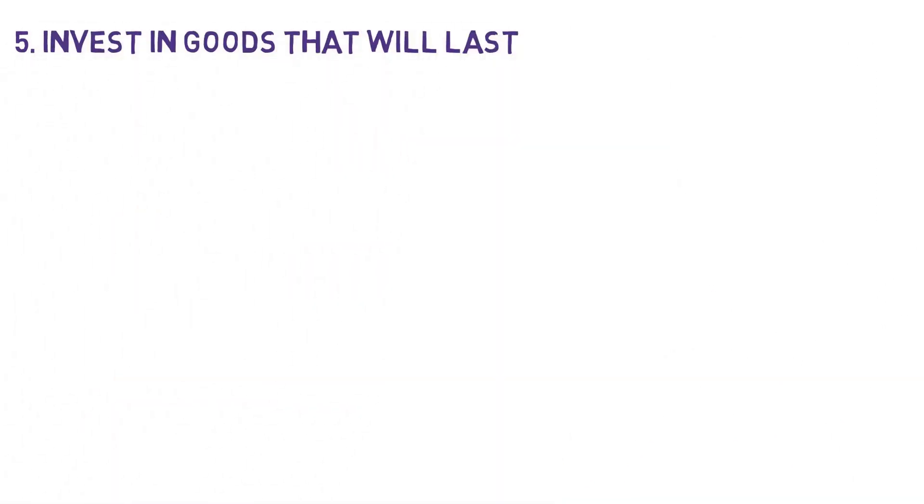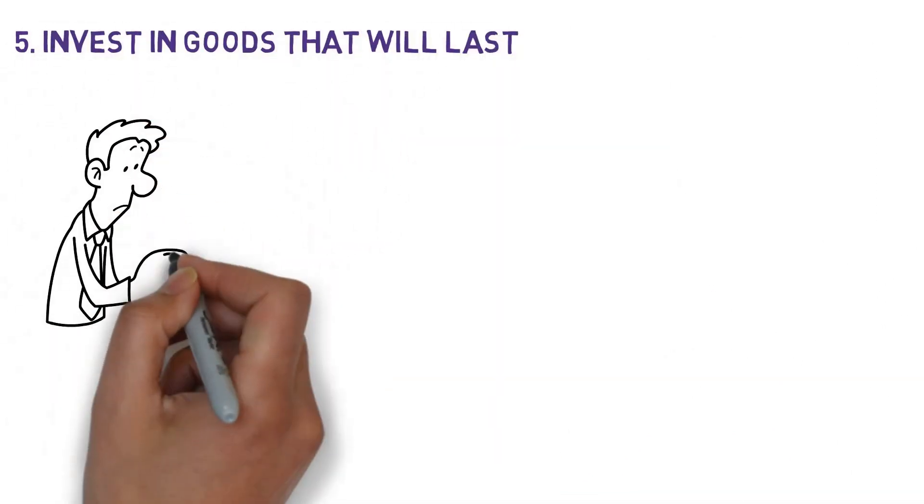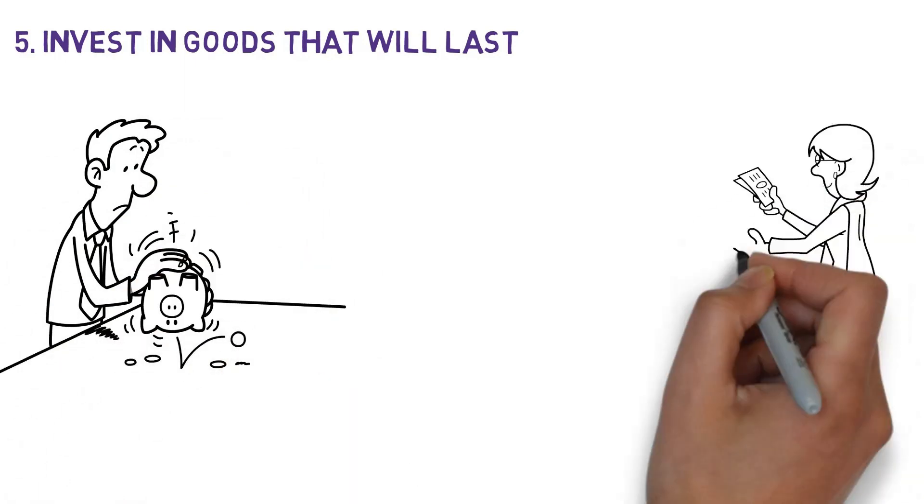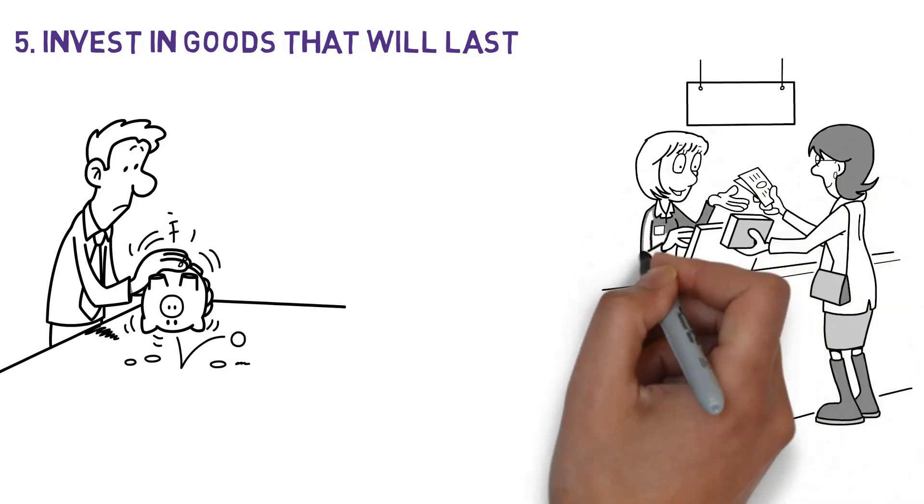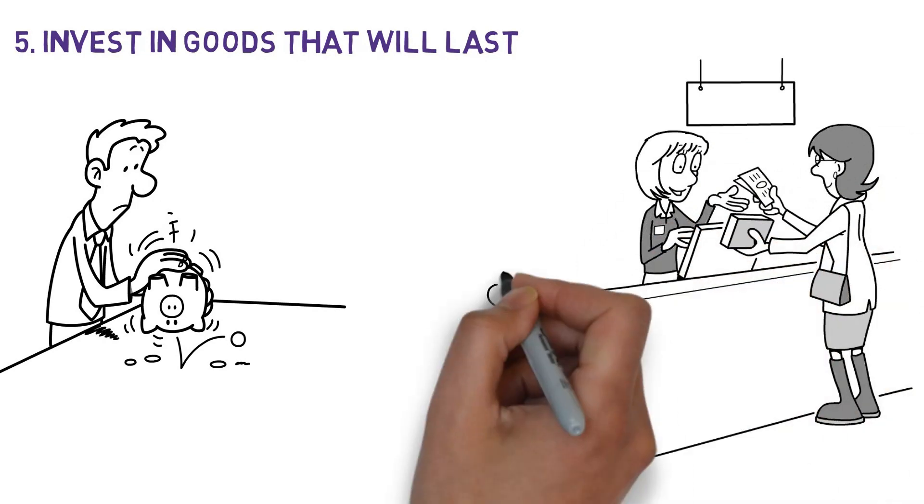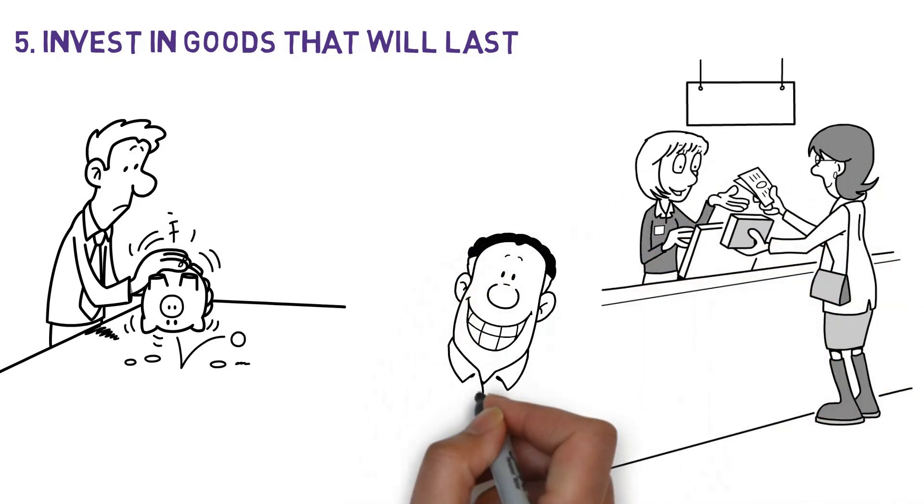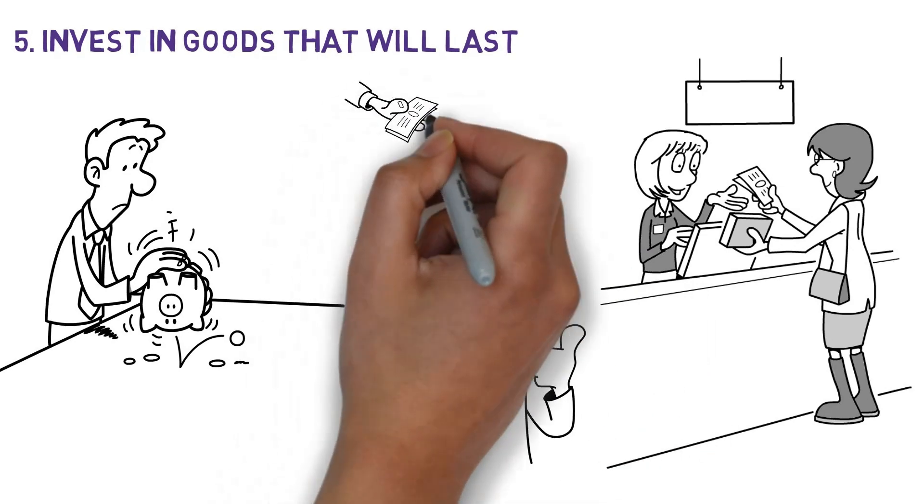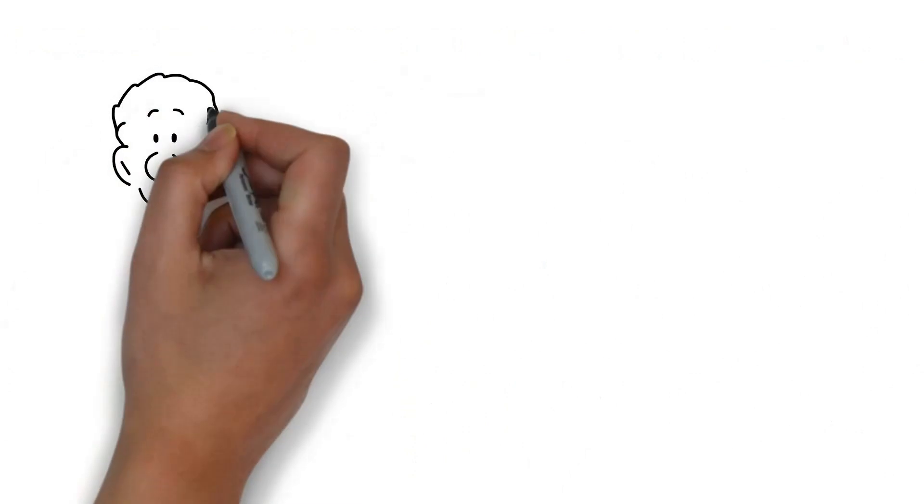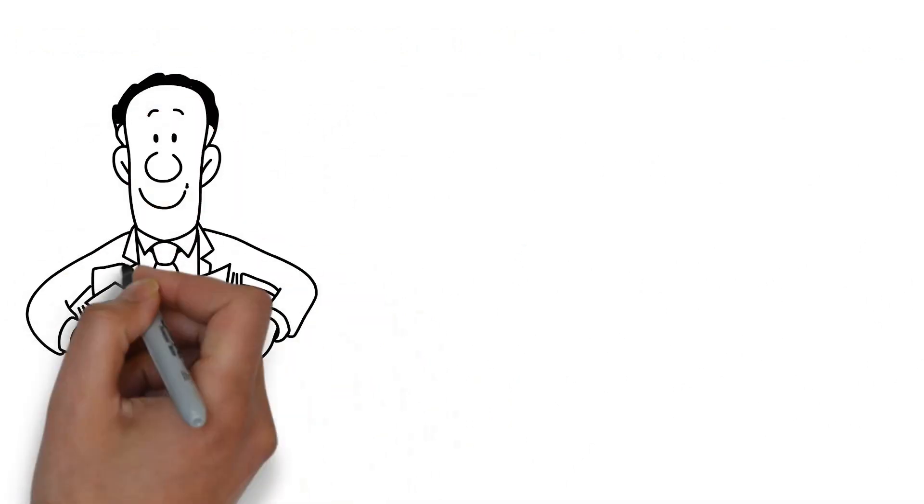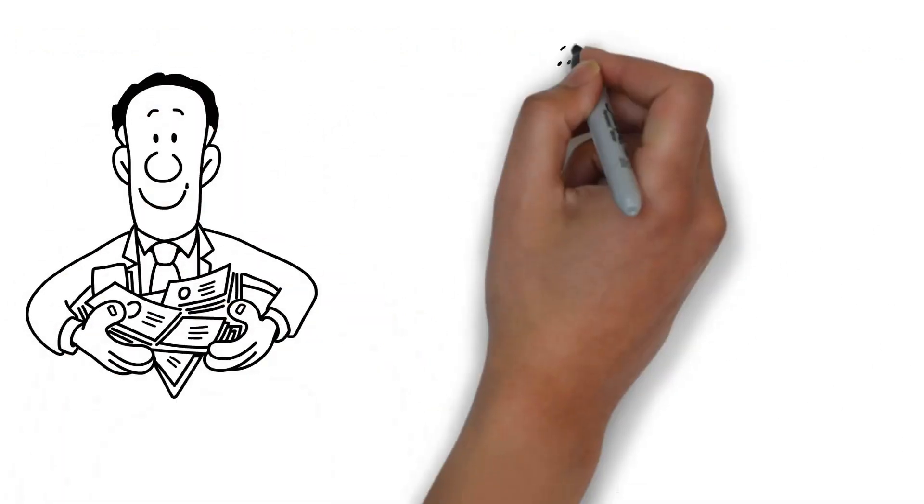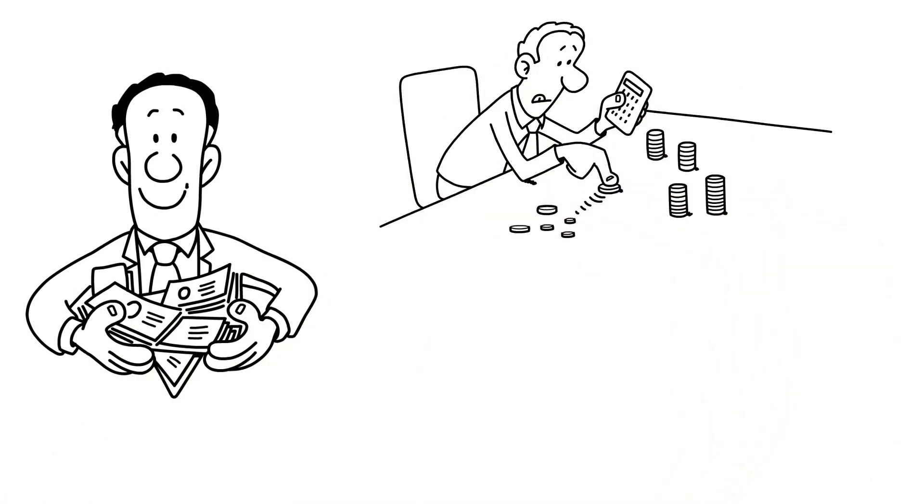Number 5. Invest in goods that will last. We cannot stress this enough. This is finance 101. Always make wise purchases and make sure you do so at advantageous times. That's right. Smart purchases would go a long way in helping you avoid spending extra cash on things you don't need to spend that much on. There is a possibility that spending more money on a single high quality item that you will use frequently will wind up saving you money in the long run, compared to buying several low quality items that you will use less frequently.